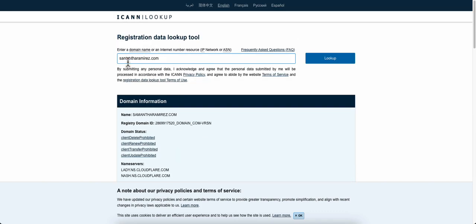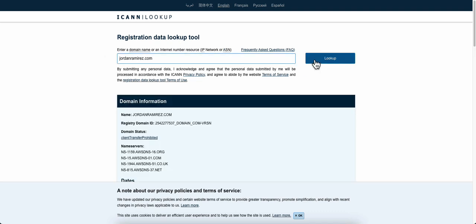Let me go ahead and change this. I want to show you what it says when it's with held for privacy. We'll look up this one - jordanramirez.com.